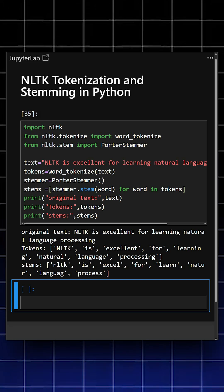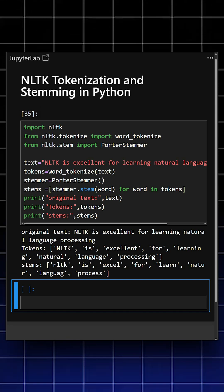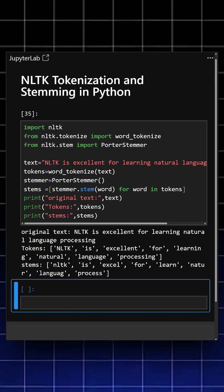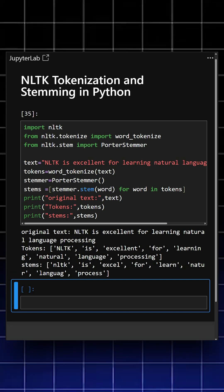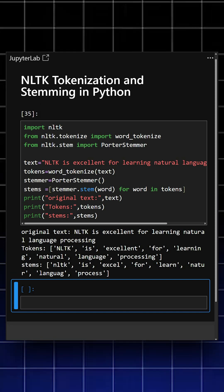With just a few lines of code, you can perform essential NLP tasks like tokenization and stemming. It's perfect for experimenting, prototyping, and understanding the fundamentals of natural language processing.